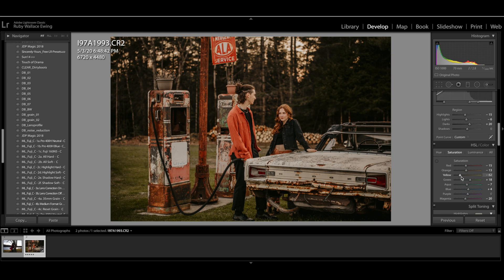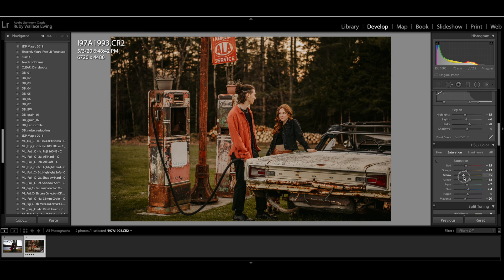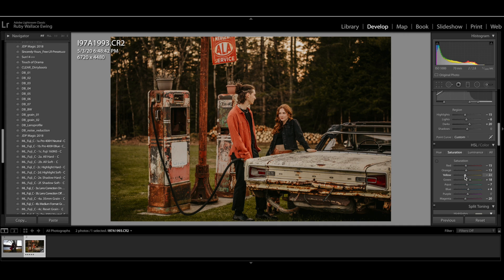I like that. I'm also, since I'm a fan of warm photos, I'm going to bring my yellow saturation up. That'll just affect mostly the trees and the grass. Alright. I'm going to check my before and after.